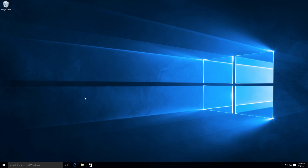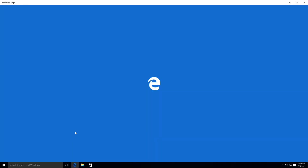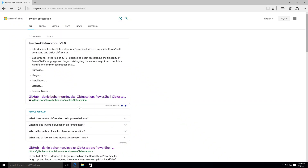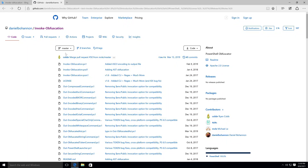We can use it for obfuscating our PowerShell malware and it can be cloned from GitHub. To get started with the installation process, open up your preferred search engine and search for invoke-obfuscation. You should see the first link which is a GitHub repository — just click on it. If you have Git installed you can clone this repository on Windows, or else you can just download it as a zip file.